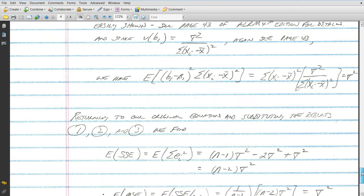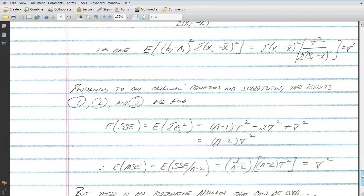The variance of B1 is sigma squared divided by the sum of xᵢ minus x bar squared, so the expected value of the third term is sigma squared. Combining the expectations of the first, second, and third terms gives us the final result.